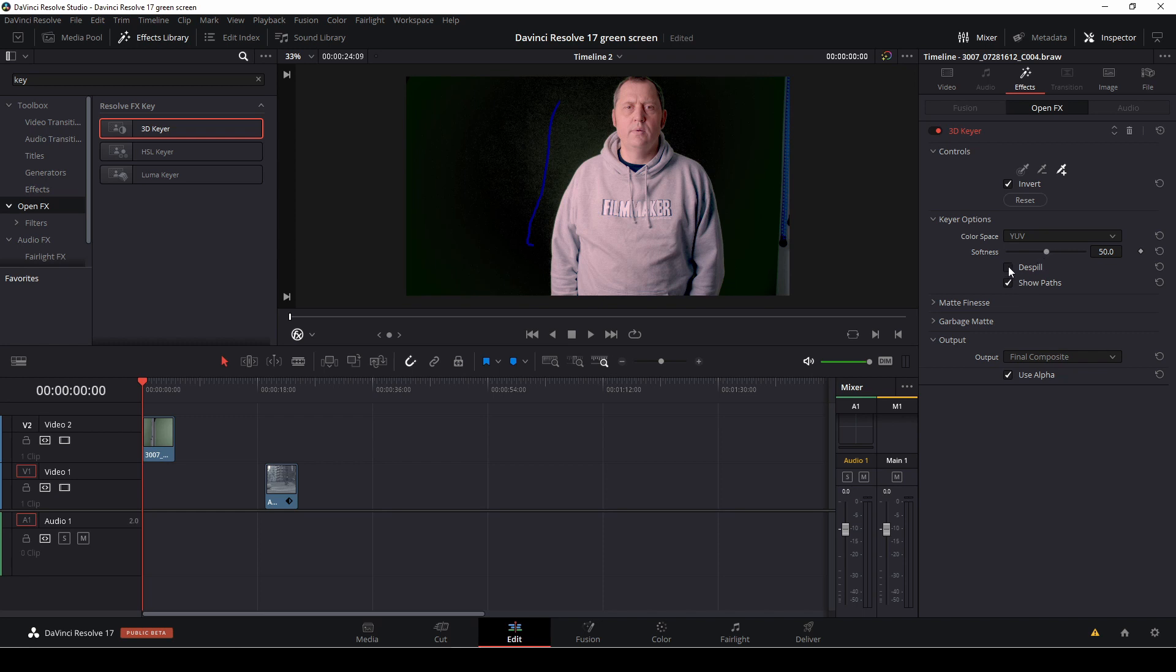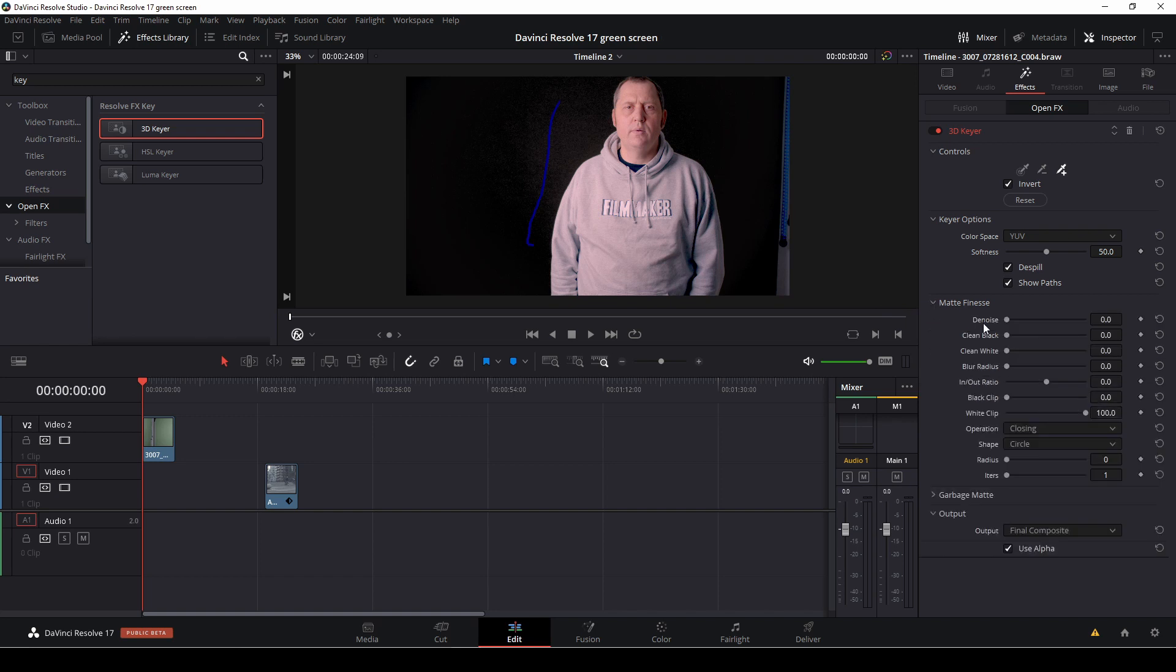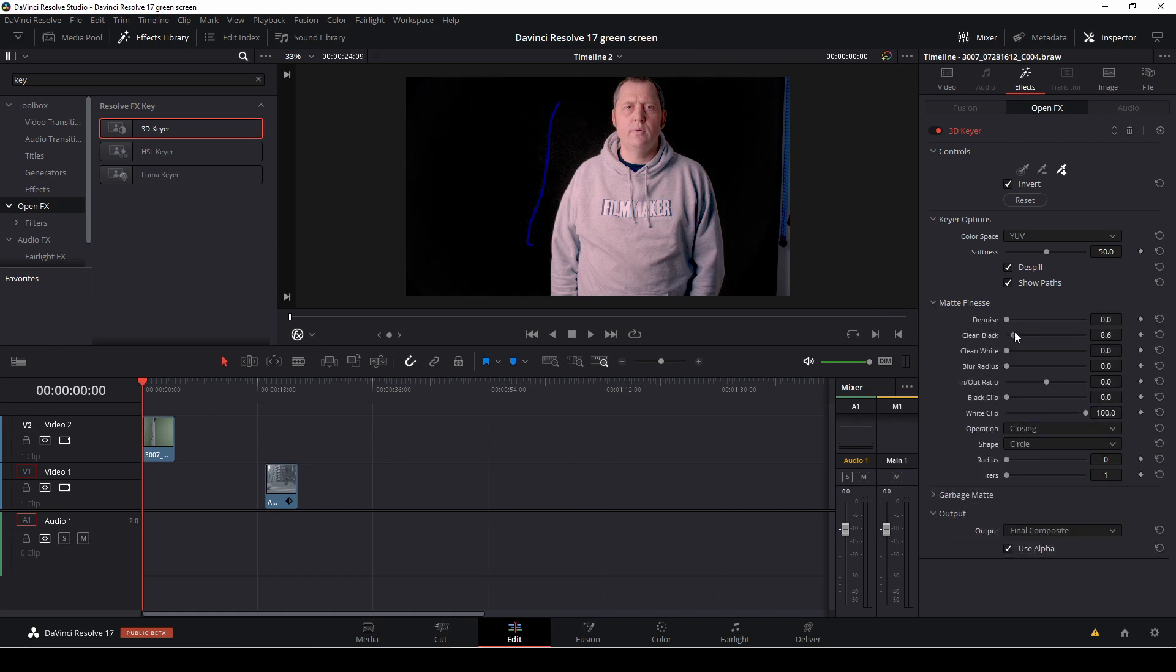And I am going to push the dispel. And then I'll go into the matte finesse and I'm going to clean the blacks, perhaps a little white. So for now, I think that is okay.